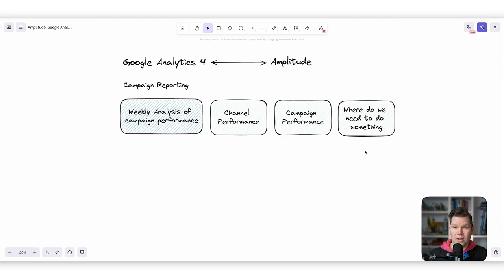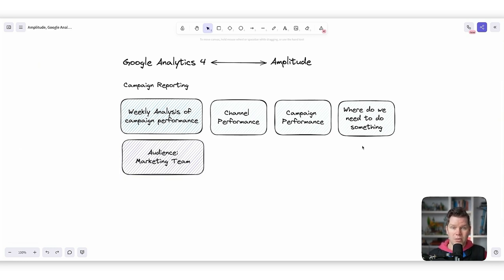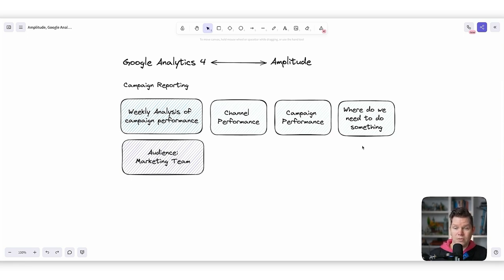Do we have campaigns performing really well? Maybe we have to shift some budget there. Naturally the audience for this is the marketing team, but it might also be interesting for the management team to have a look at the overall channel performance, since this is already a pretty abstract level to look at the different performance metrics.